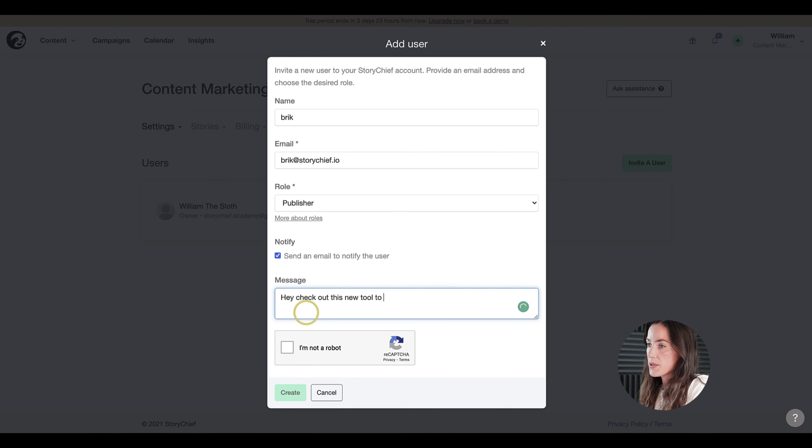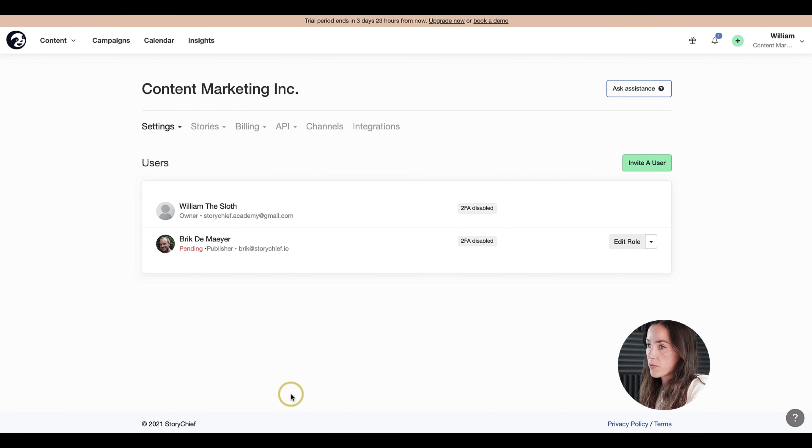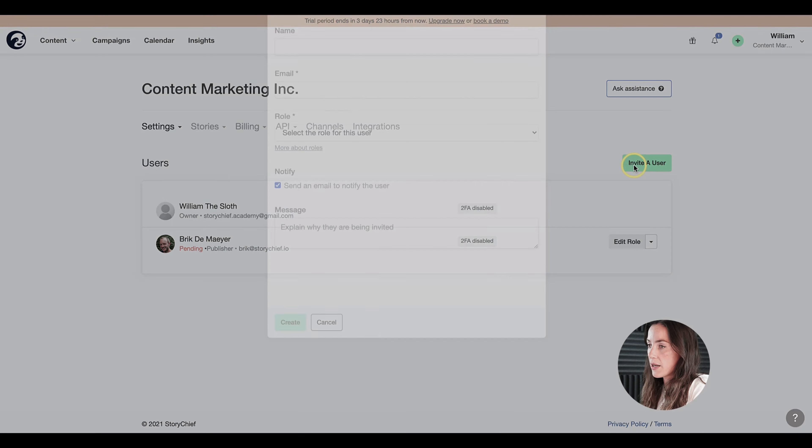I will send him a small message here: hey, check out this new tool to collaborate on content. I'm not a robot, and let's create. Now Brick has just received an email inviting him to your account.